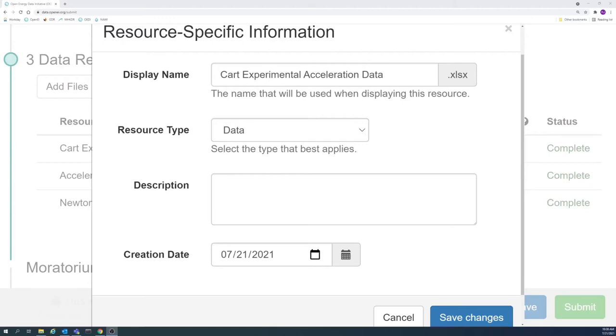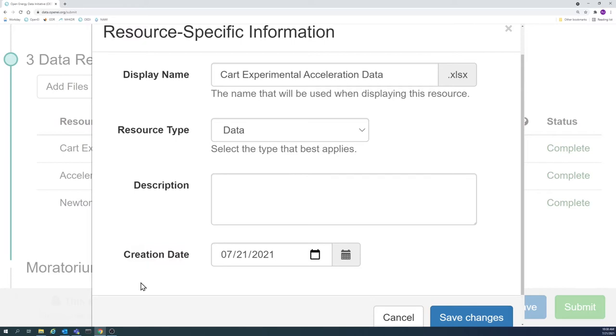The creation date is the calendar date that the data resource was created or collected. This field allows for a more specific date to be added to each resource.